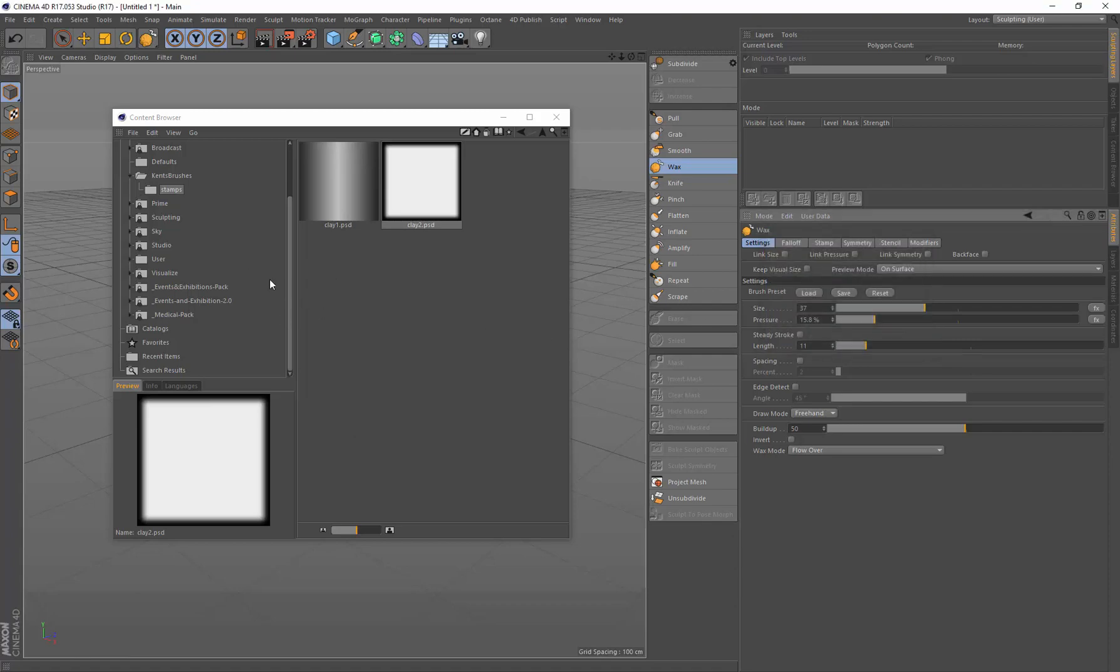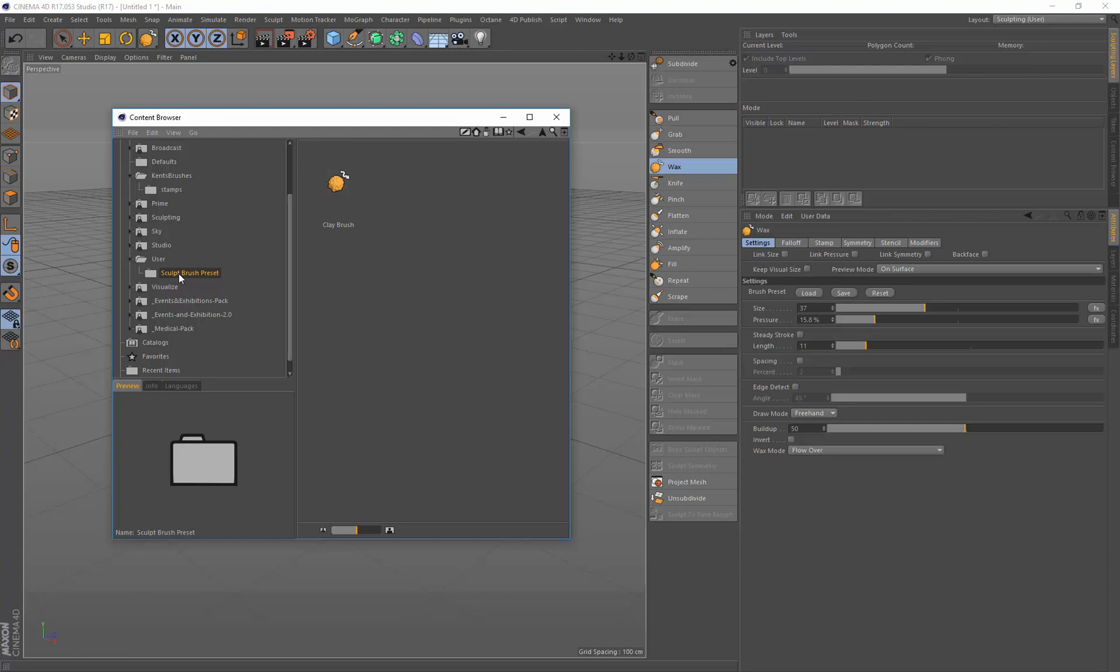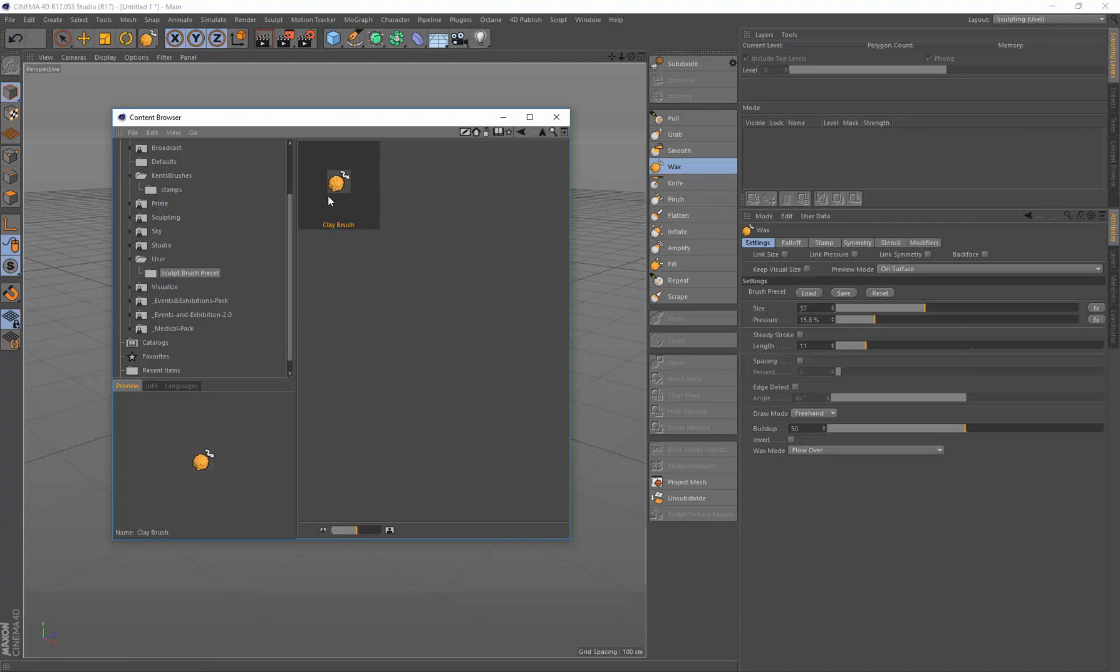And what that does is that saves it into the user library. And there's this new folder here called Sculpt Brush Presets, that's the Sculpt Brush Presets themselves that you've just saved. And here is the little icon showing the icon for the wax tool for our new clay brush. So whenever you save a preset it will use the icon for the brush that you saved it.